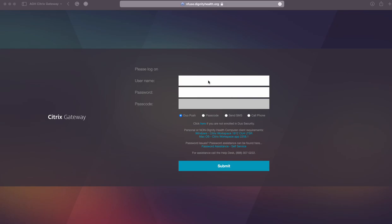If you're wondering how to access Cerner remotely, the way to do it is to go to a browser and go to this website. It's nfuse, the letter n, fuse.dignityhealth.org.